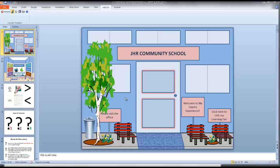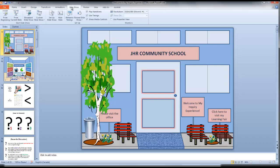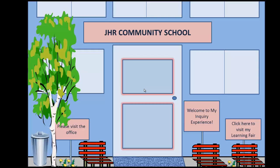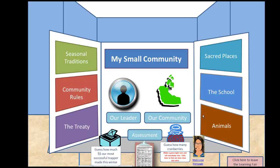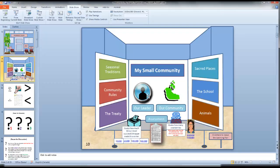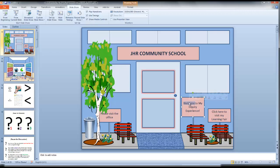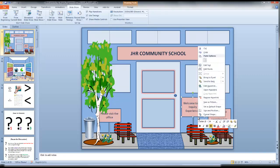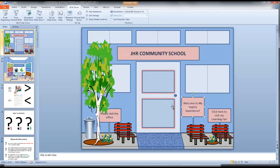You can see from the thumbnails on the left, this virtual learning fair is simply a deck of slides. These slides are linked by some element or object in the slide. To illustrate this, from current slide, 'Welcome to my inquiry experience' has been linked to slide 2. And there is slide 2. I could link the whole text box to slide 2 or just a single word. In this case, I chose the whole text box. Right clicked, Edit Hyperlink, Place in this document, slide 2, OK, and let's test it.